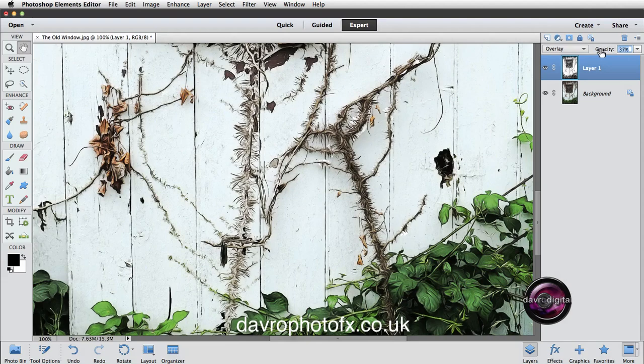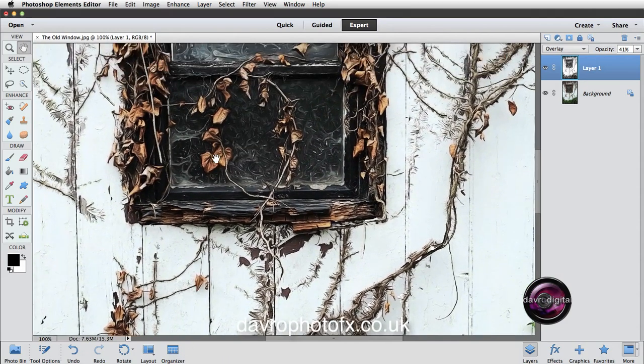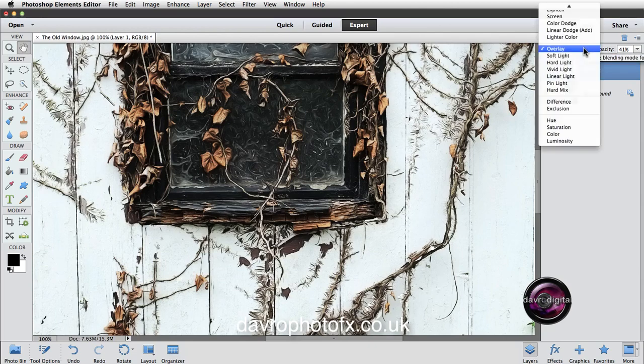I think we can afford to drop it down into this area. So that timber's coming through nicely there on the wall. Yeah, we've still got the effect. So overlay, that looks pretty good, round about the 41 with the opacity.